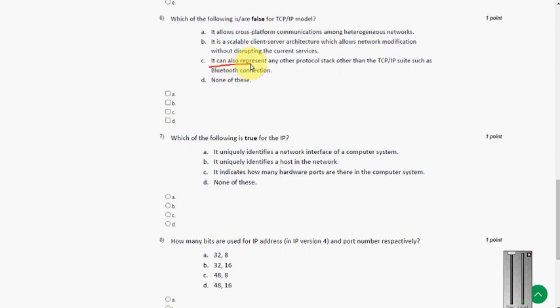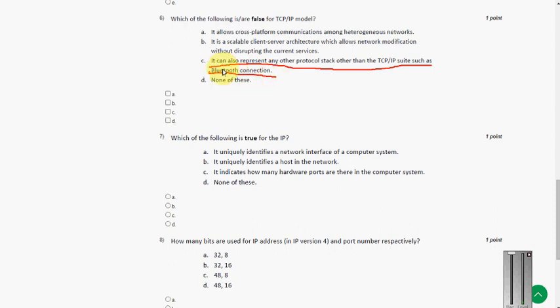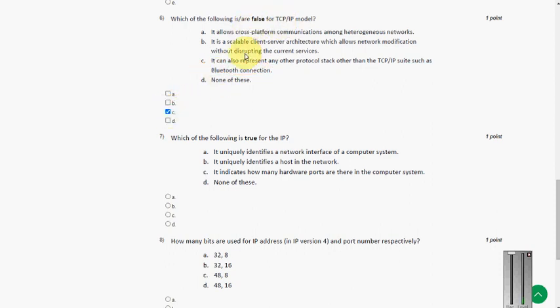It can also represent any other protocol stack other than TCP IP suite such as Bluetooth connection. This is the false statement. They asked for false statement. So option C is the correct answer for sixth question.